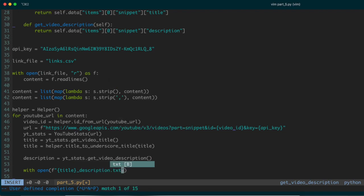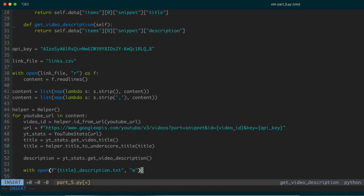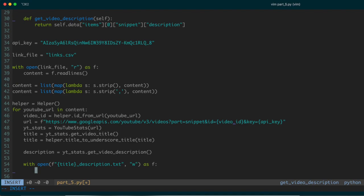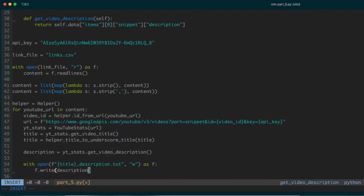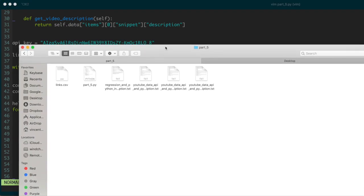This will create a text file where the first part of the filename is the title extracted from the API, and the rest indicates it's a description file. I'll open it with mode `w`, write the description to it, and run the script. Let's make sure we have what we need — after running it, the text files have been generated in the current working directory.